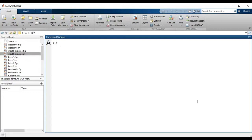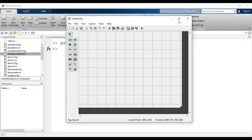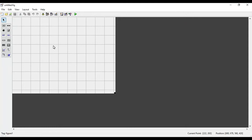Welcome. In this video we will see how to use checkbox in MATLAB GUI. For that we have to open GUIDE. Here we click on blank GUI and click OK. This is the layout for building the GUI. We have different components, and out of those I will choose the checkbox.